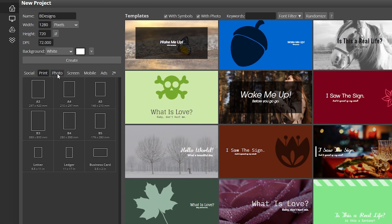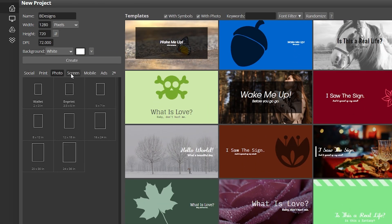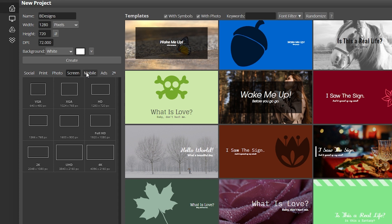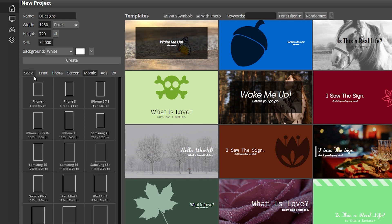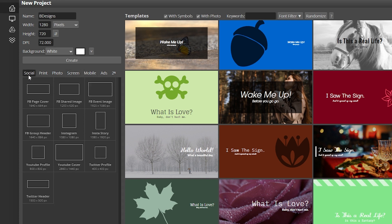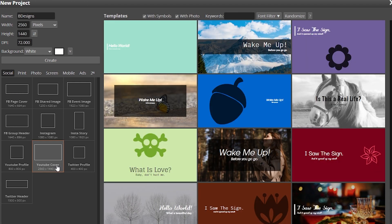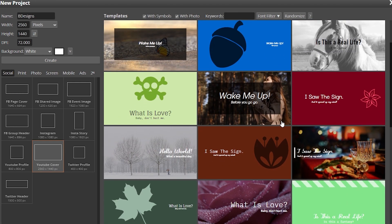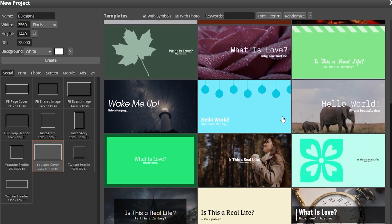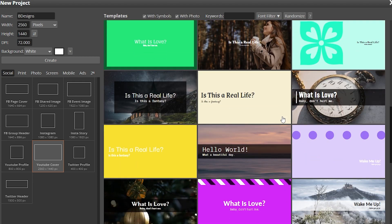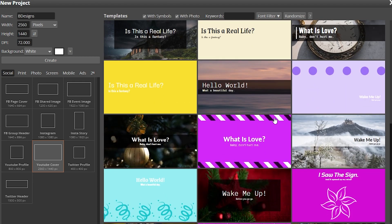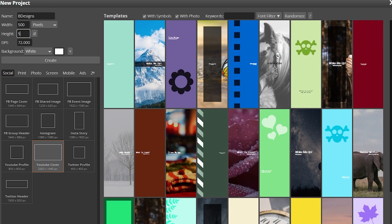For example, you need to make a YouTube banner. You just have to click this YouTube cover. Then the templates will also be resized automatically. Or even if you customize the size, the templates will also be resized.